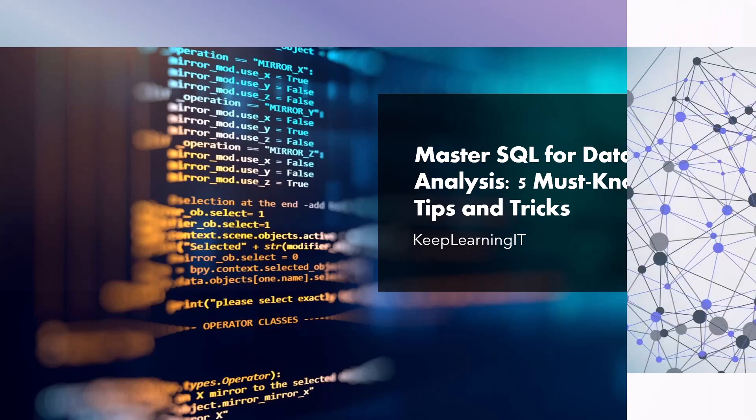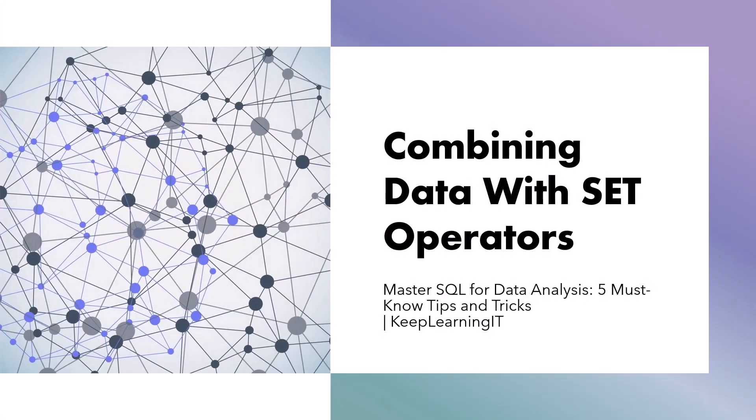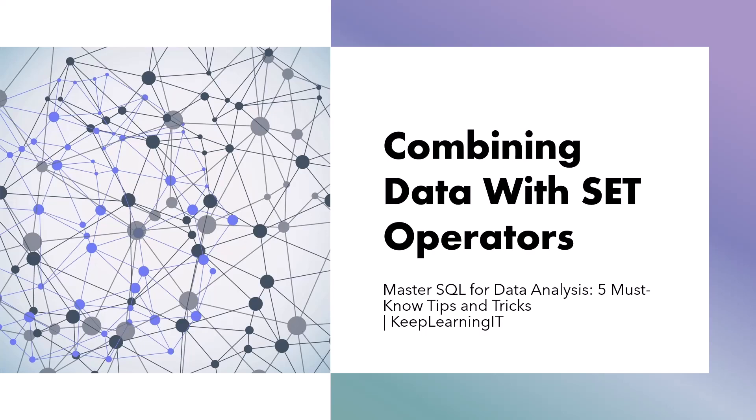Our first tip is all about combining data from different queries using set operators. Imagine you have multiple data sets and you need to bring them together efficiently while maintaining data integrity. This is where set operators come to the rescue. We'll cover four of them: union, union all, except, and intersect.